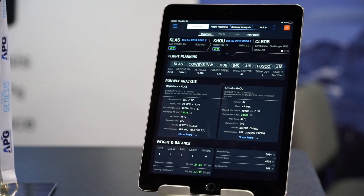iPreFlight Genesis includes three major features: flight planning, runway analysis, engine out calculations, and weight and balance.